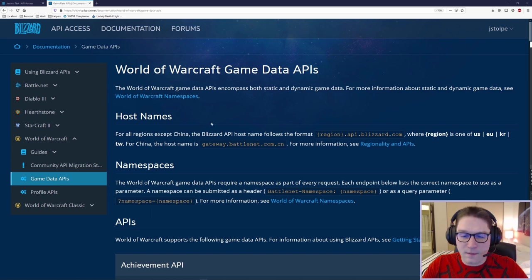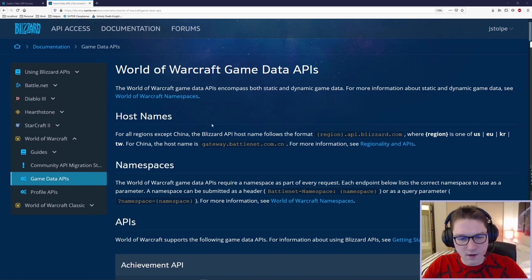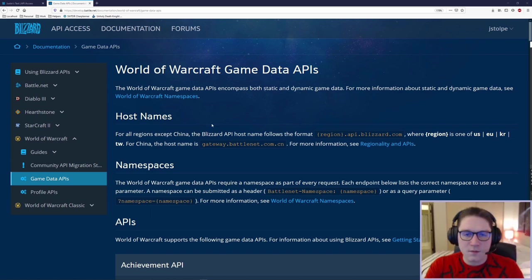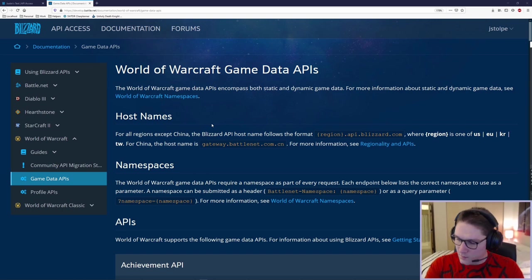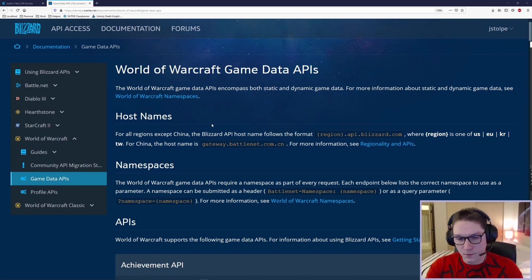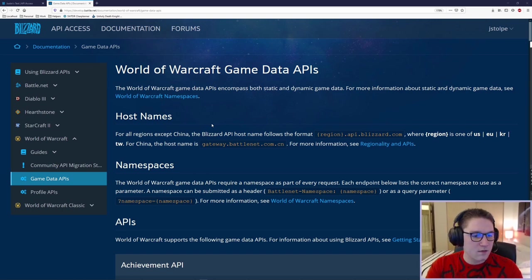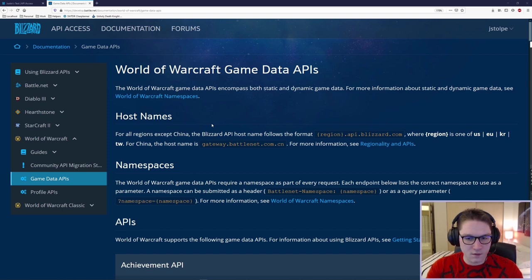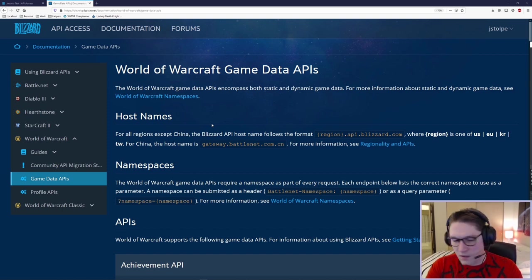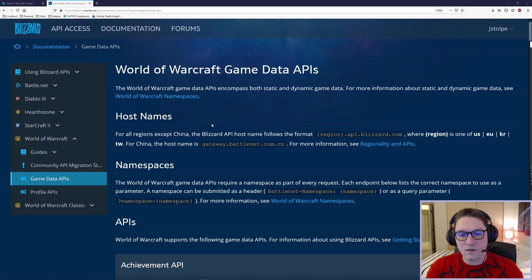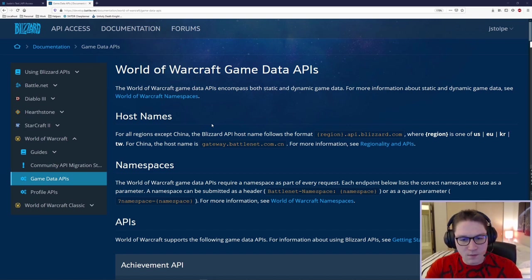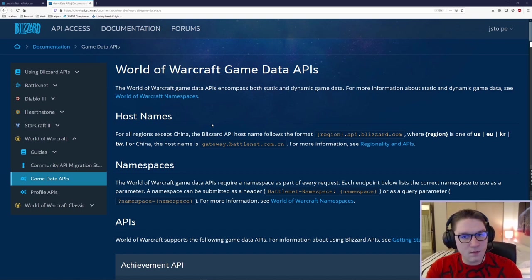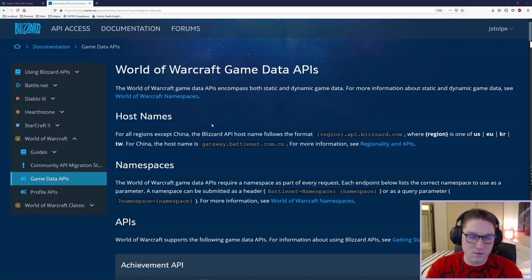And that is going to wrap up our overview of the World of Warcraft game data API. It's always good, if possible, if they provide a developer portal like this, to log in and learn as much as you can before you start coding. You need to learn about the API. You need to see the endpoints. You need to know the parameters. That way, you can come up with a plan, and you can know what to expect when you start coding against that API. In the next video, I'm going to be coding against these APIs. We've seen the documentation. We know what to expect. We're ready to code.